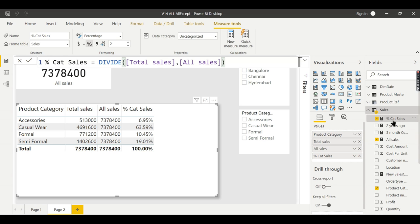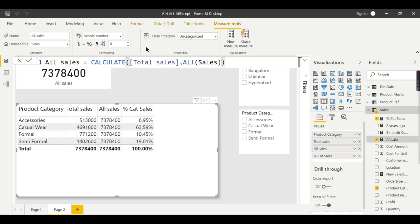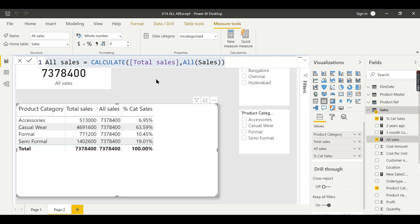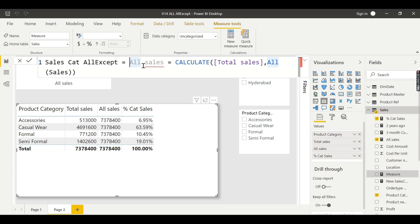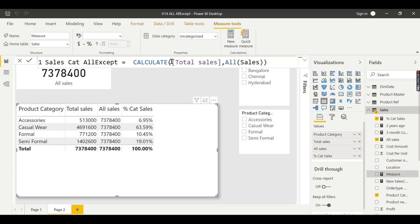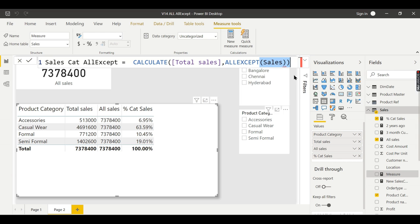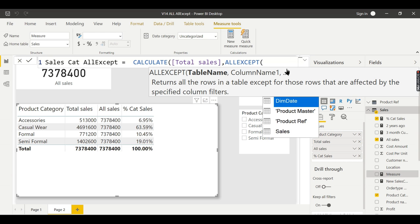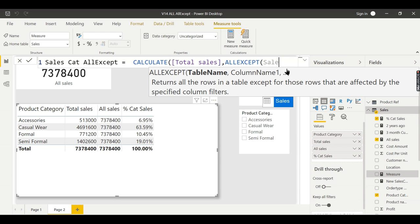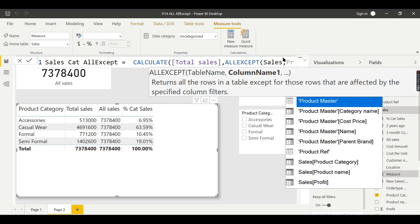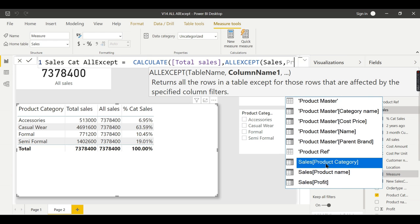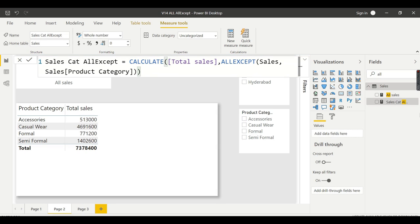Let's see our next function, that is ALLEXCEPT. Now let's try to create the ALLEXCEPT function. We will check what scenarios we use after creating the measure. New measure: Sales category ALLEXCEPT. The syntax is you need to specify ALLEXCEPT, a table name - I want sales table - comma, I want product category.